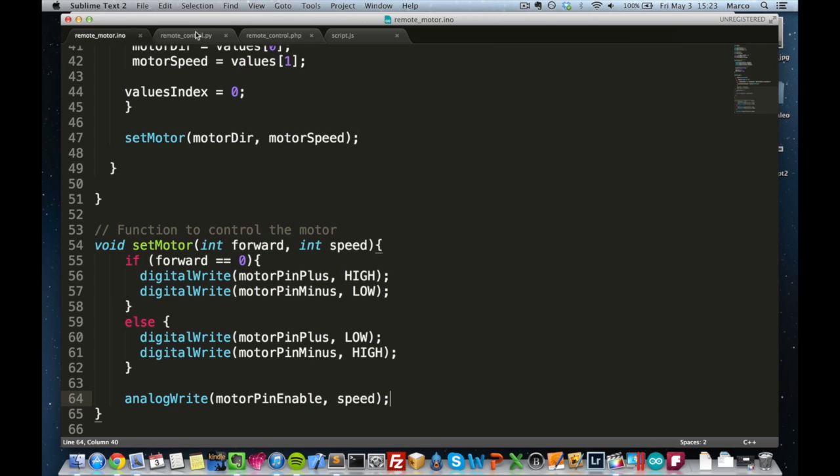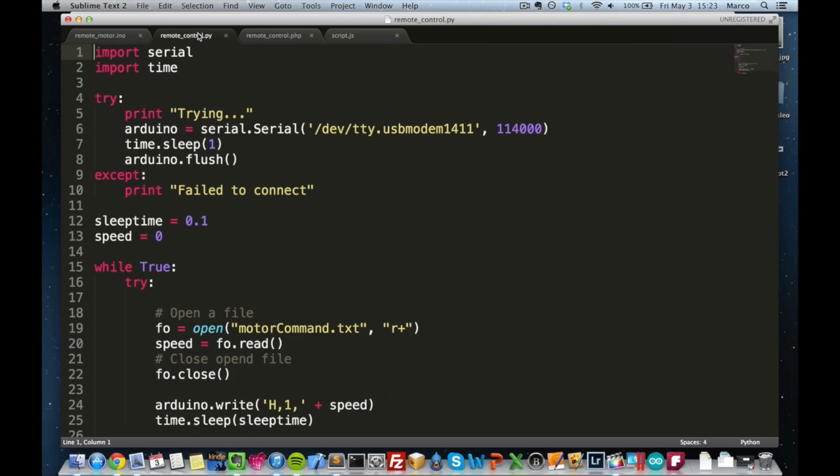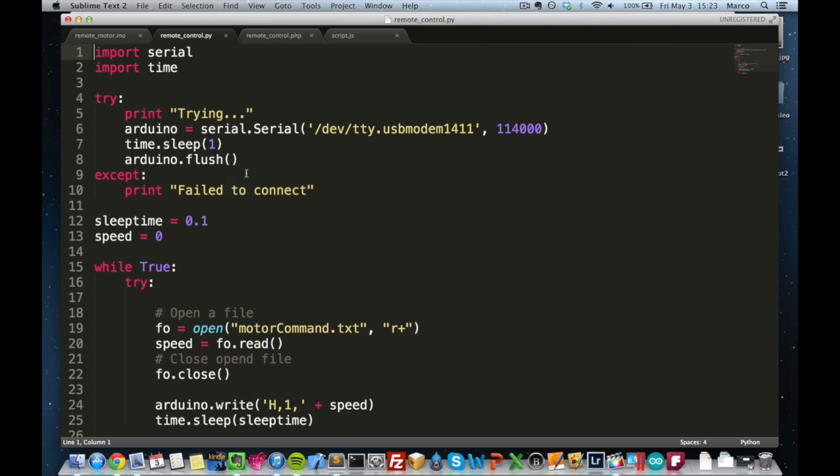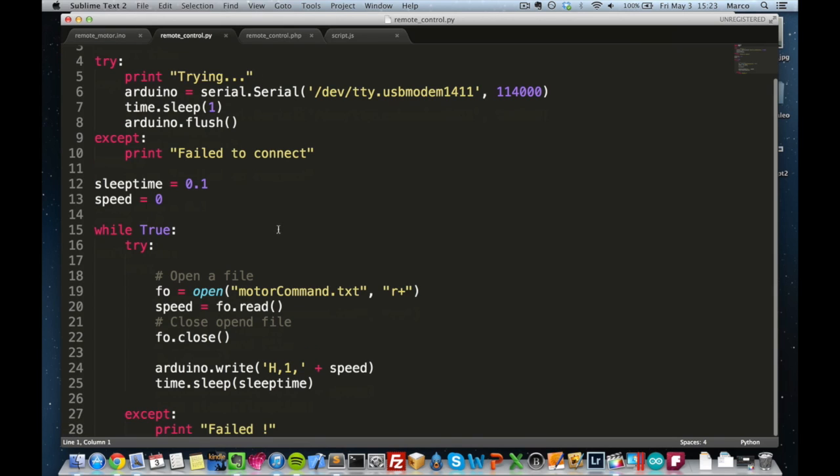Then, what will actually run on the computer is this Python code. This Python code just makes the interface with the Arduino board. And then what it does,